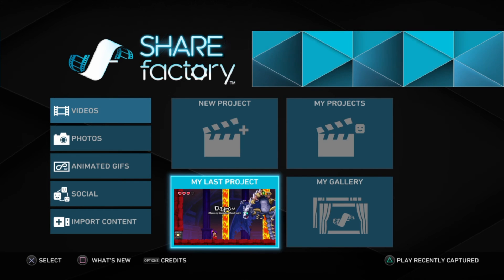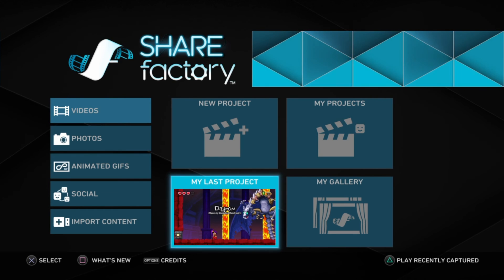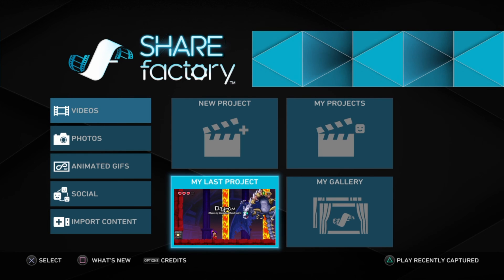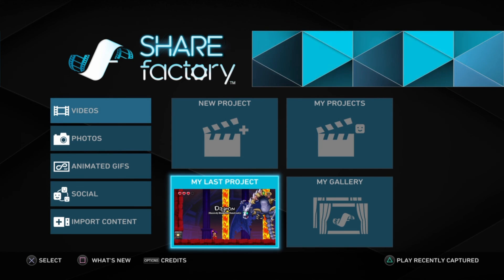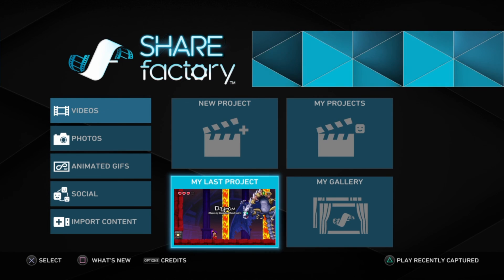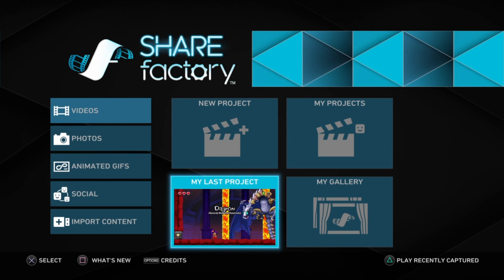Also, I have Discord now. If you guys have Discord, the link to my Discord will be in the description.